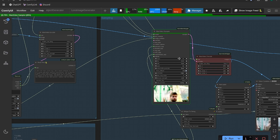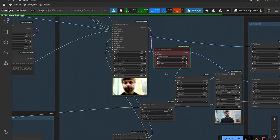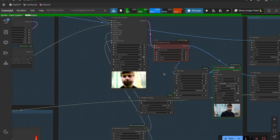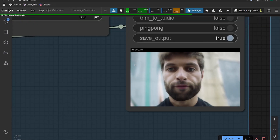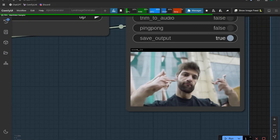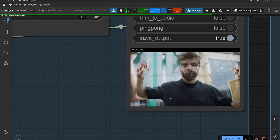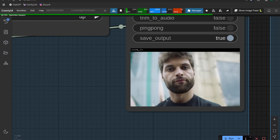All of that is passed into our Wan video sampler. Right now we're just using 20 steps, but feel free to use more or less - more steps should give you better quality at the expense of speed. It looks like a generation is just finishing up, so the zoom in is done.